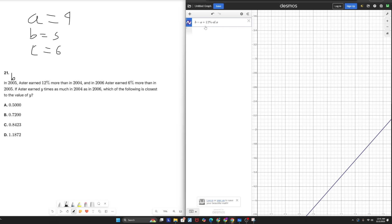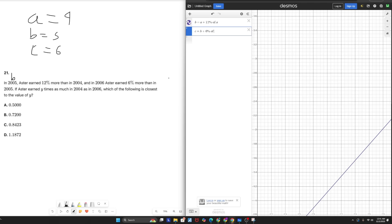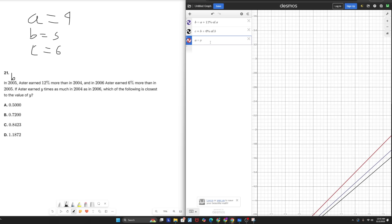Now, taking a look at our second relationship, in 2006, he earned 6% more than he did in 2005. So C equals B plus 6% of B. And lastly, his income in 2004 can be compared to his income in 2006 by multiplying whatever he made in 2006 by Y. So A equals Y times C.